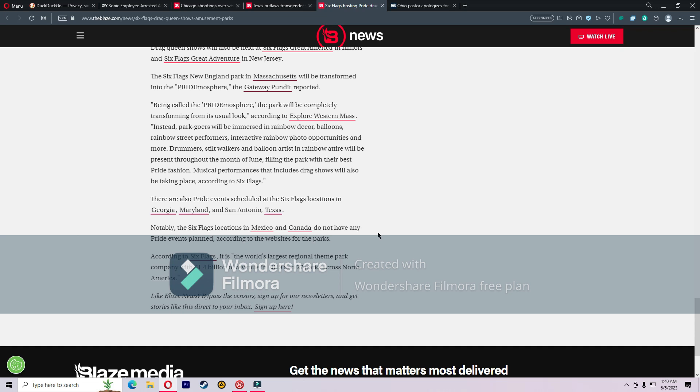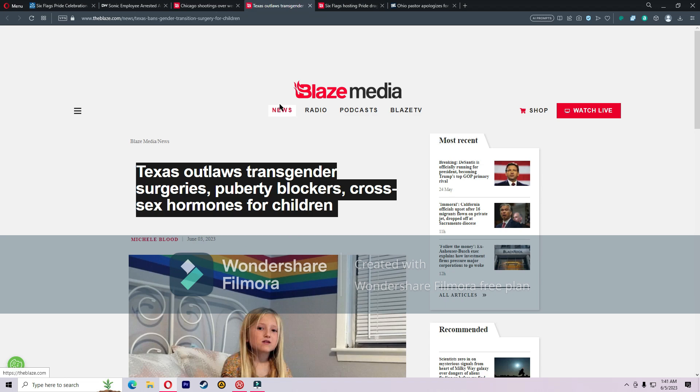There are also Pride events scheduled at Six Flags locations in Georgia, Maryland, and San Antonio, Texas. Notably, the Six Flags locations in Mexico and Canada do not have Pride events planned according to the website. According to Six Flags, it is the world's largest regional theme park company with 1.4 billion dollars of revenue in 2019 and 27 parks across North America.